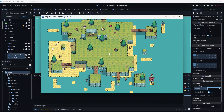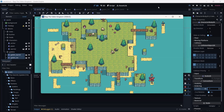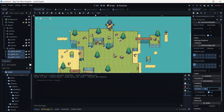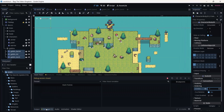Now you can see we are under the tree. By changing the Z Index we can pass under the tree, which feels more natural — not walking on top of the tree. We can even hide behind the tree. That's good.